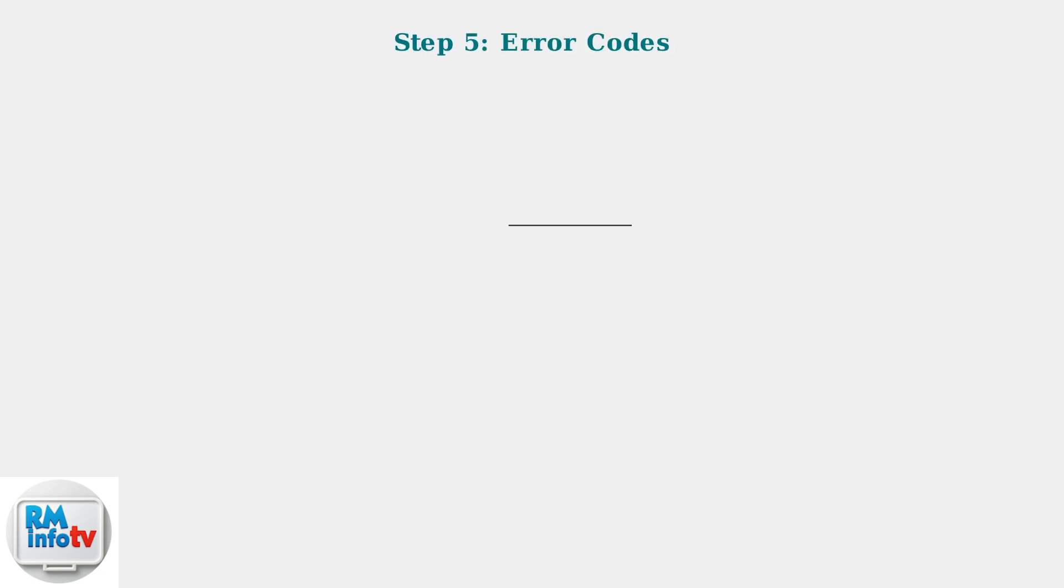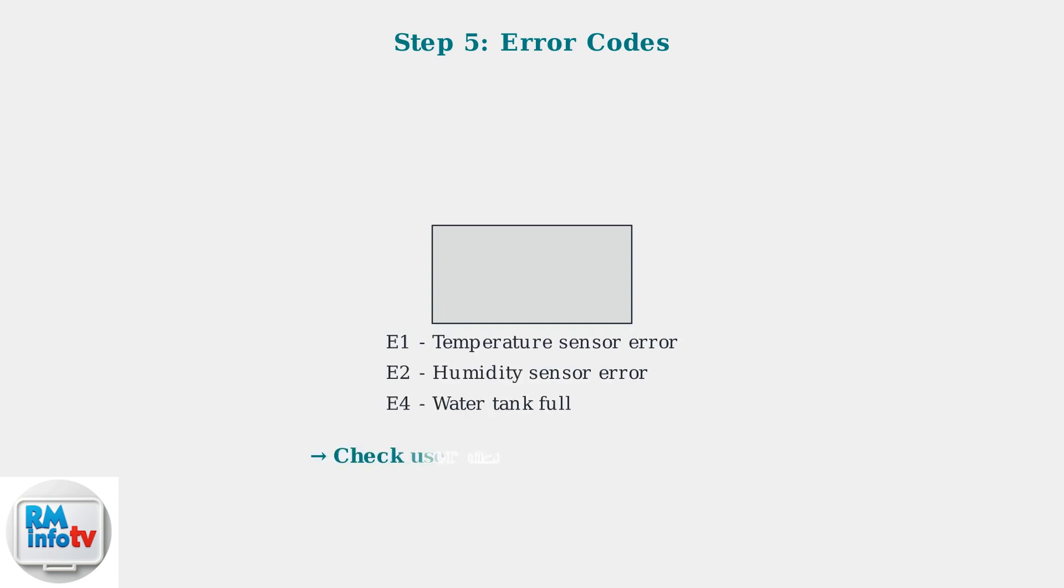Check the display panel for any error codes. These codes can provide valuable information about specific problems. Consult your user manual to understand what each code means.